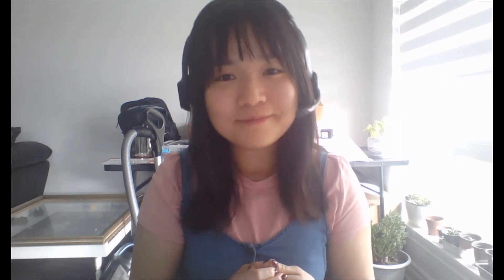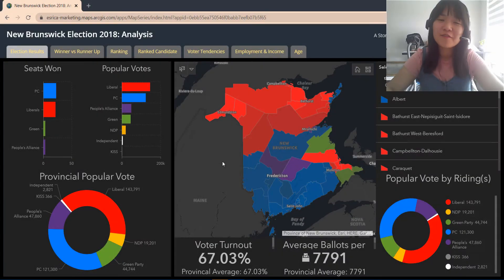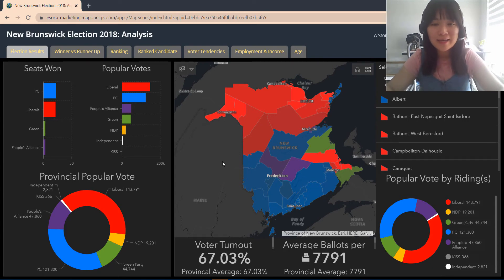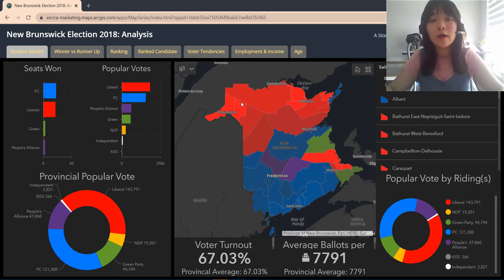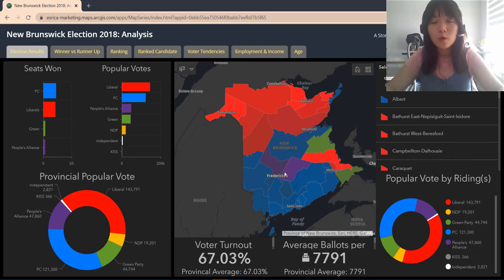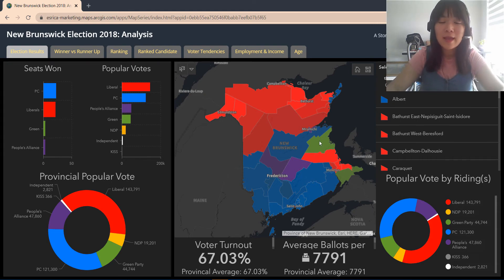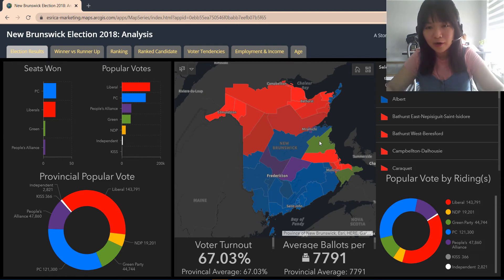In the next couple of videos we'll be going over that. For now let's take a look at this election result map. Here we have a visualization summarizing the New Brunswick election of 2018, and each color represents the winning party of that electoral boundary — reds being Liberal wins, blue being Progressive Conservative wins, purple is the People's Alliance, and green being the Green Party wins.